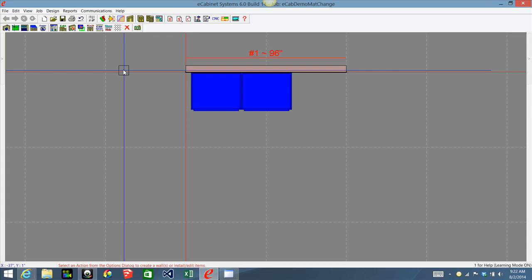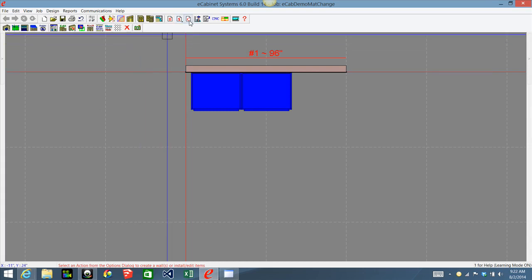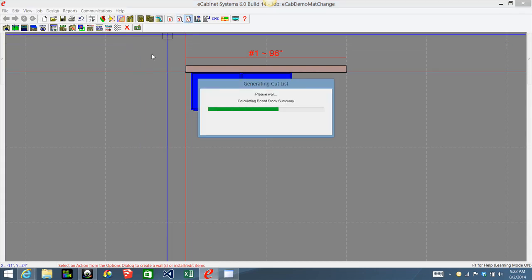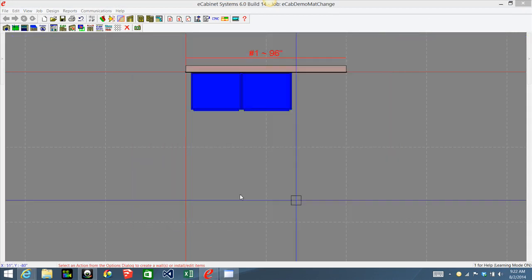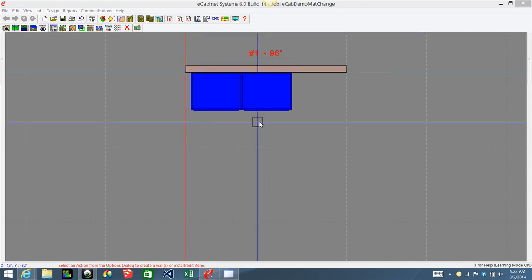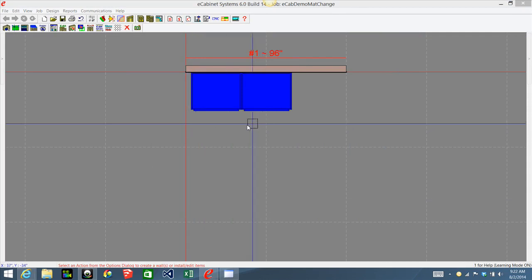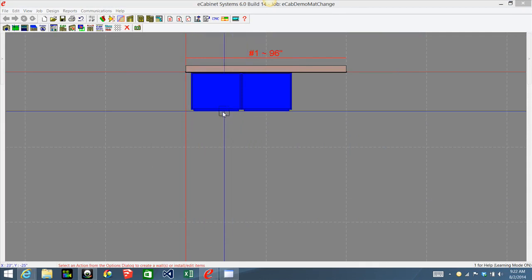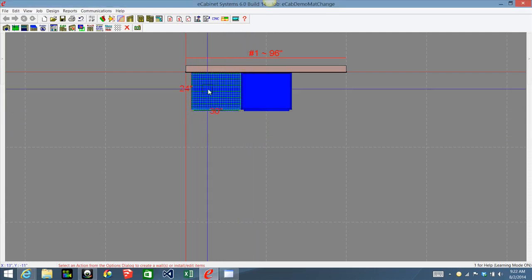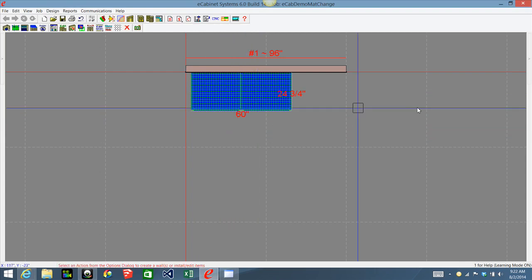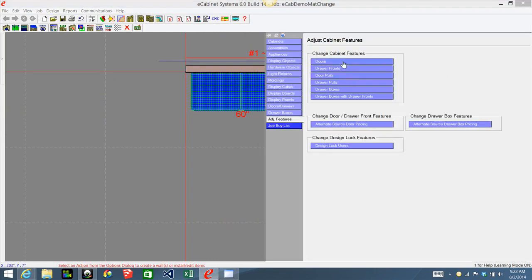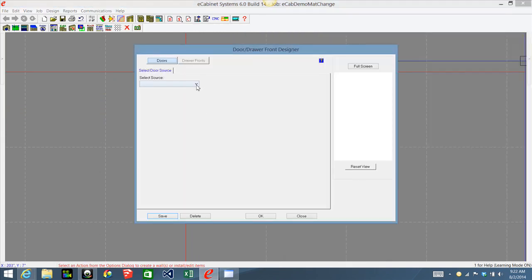Currently in this job I'm using 3/4 maple, and I'm going to change that to cherry. I currently have maple doors and drawer fronts on these two cabinets, so before I do anything else I want to change those doors and drawer fronts to cherry also.